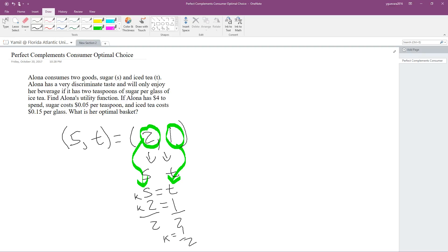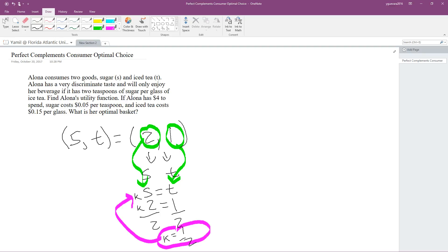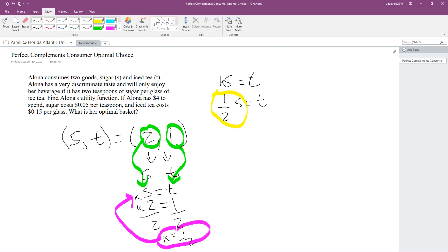Now that we know k, we're going to plug its value back into the equation. So: one half S equals T. We have a fraction here, and we really don't like fractions in our perfect complement utility function, so we're going to solve for S to get rid of that fraction.